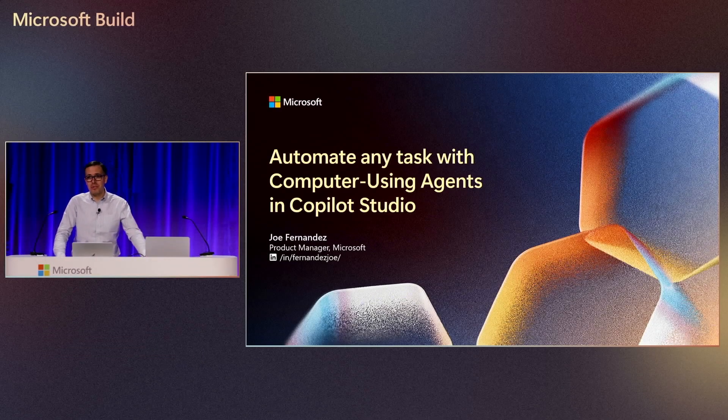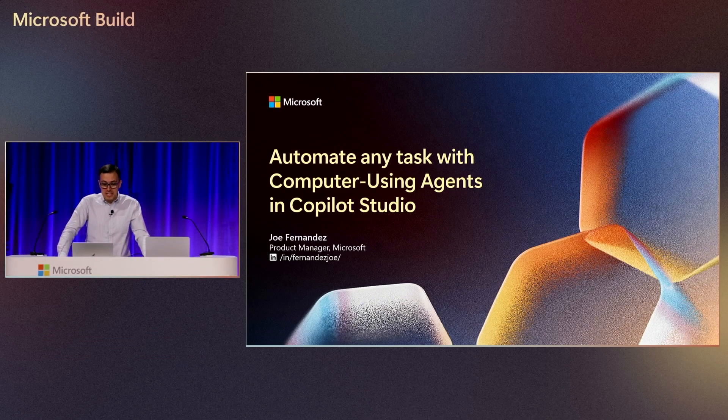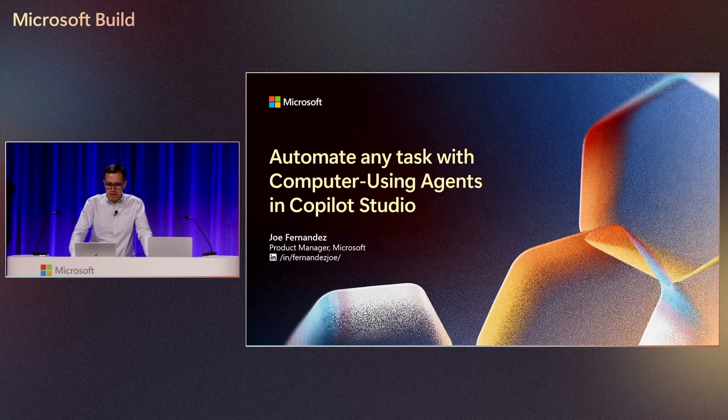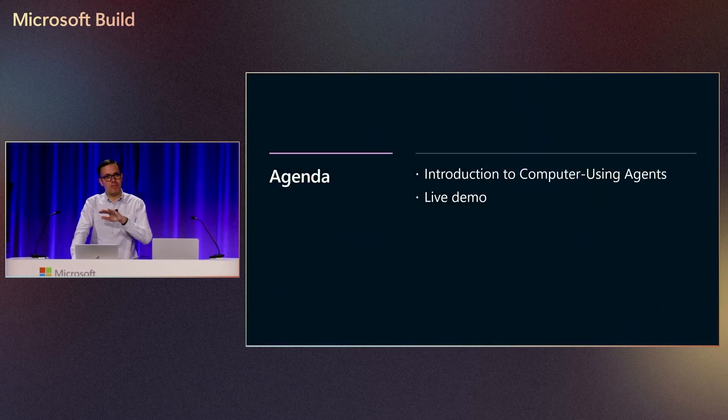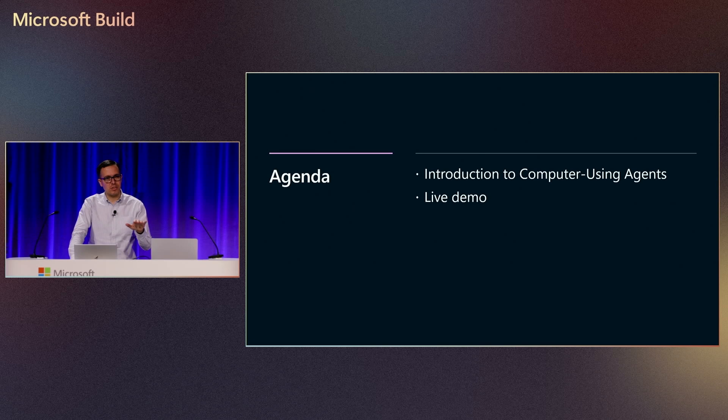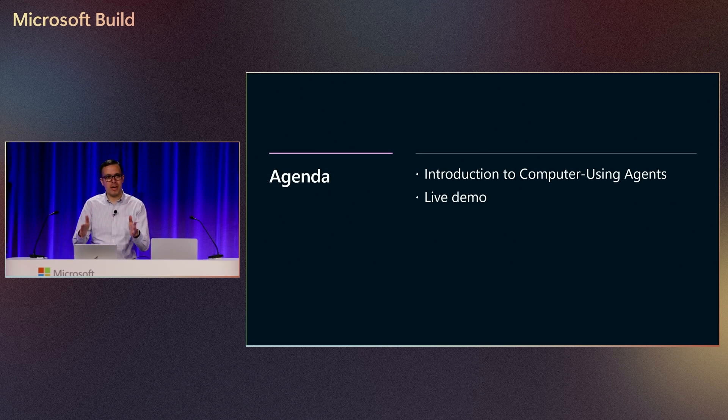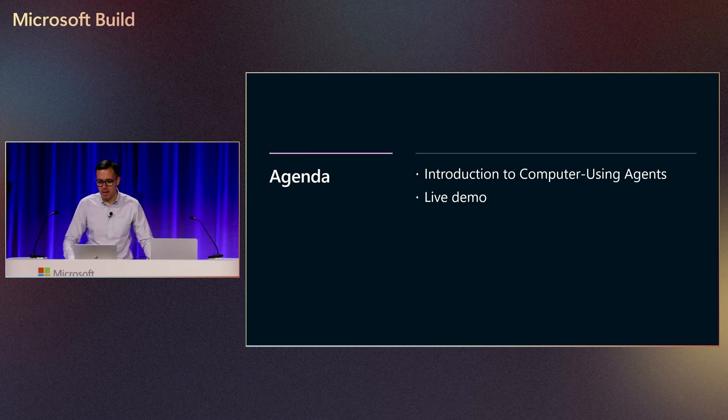So yeah, we're going to be talking about computer using agents in Copilot Studio. Agenda, very simple. I'm just going to start with a very brief introduction of what computer using agents are, and then we're going to jump right into a live demo, which is the purpose of why we're here.